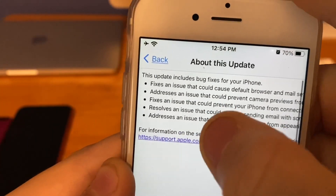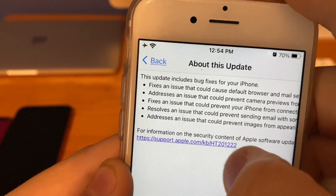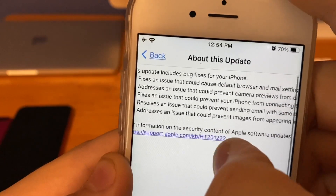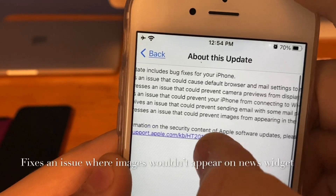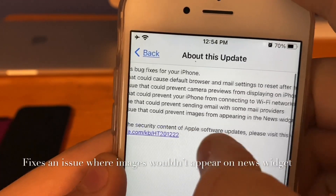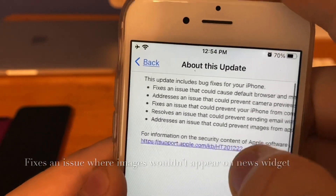I currently have not experienced the email bug lately. The last fix addresses an issue that could prevent images from appearing in the News widget.